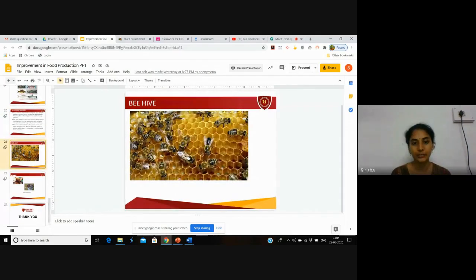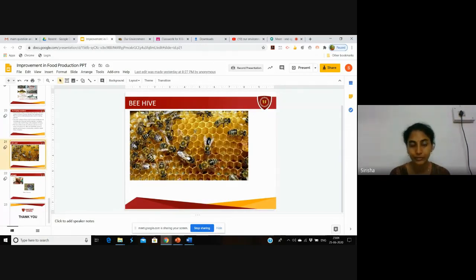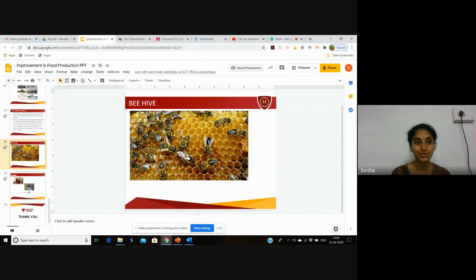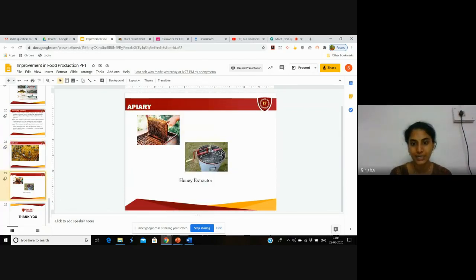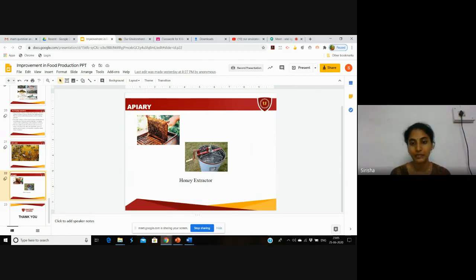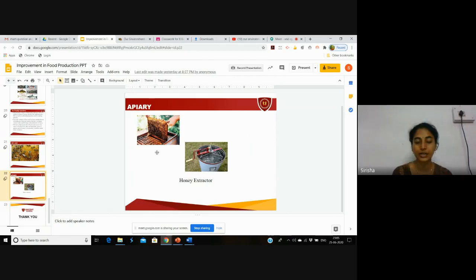This is a beehive where bees collect honey from flower nectar and produce honey. This is called an apiary. This is a honey extractor. If you put this beehive into this and rotate it, you can get the honey. Thank you.